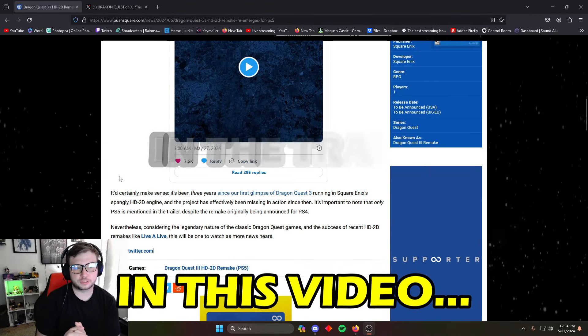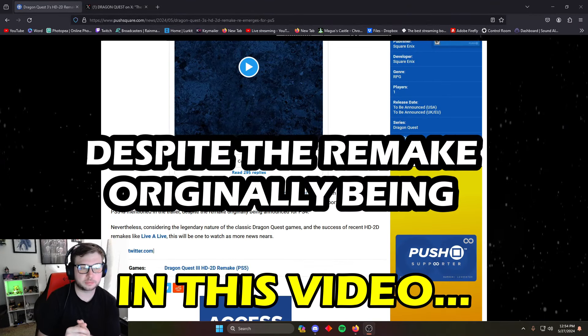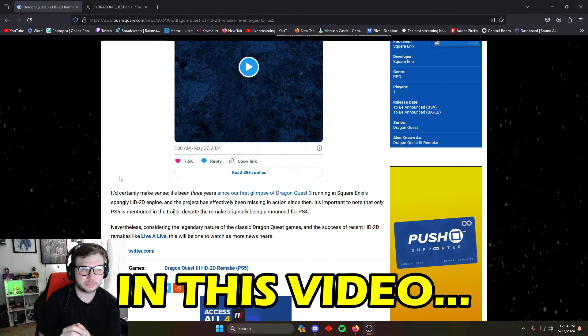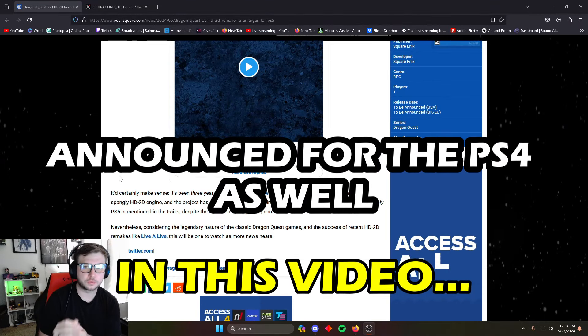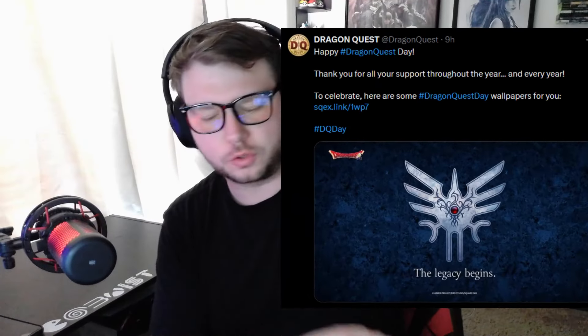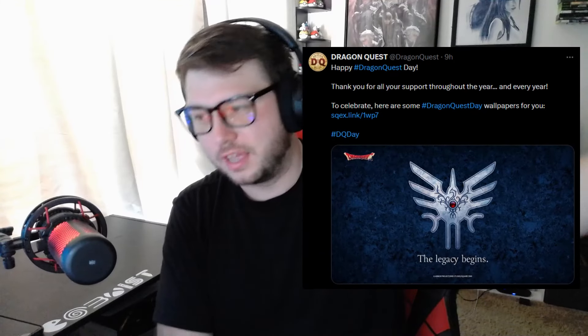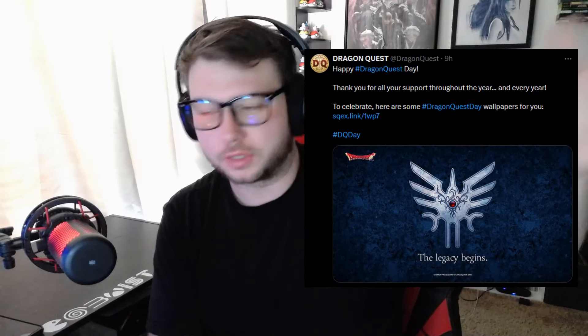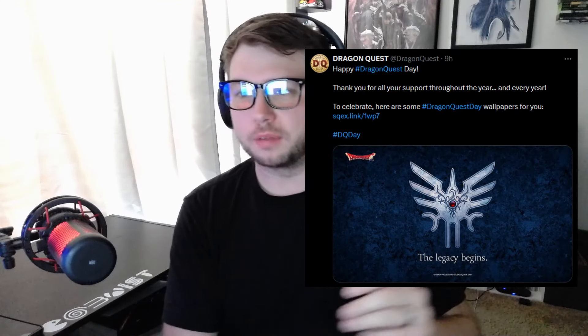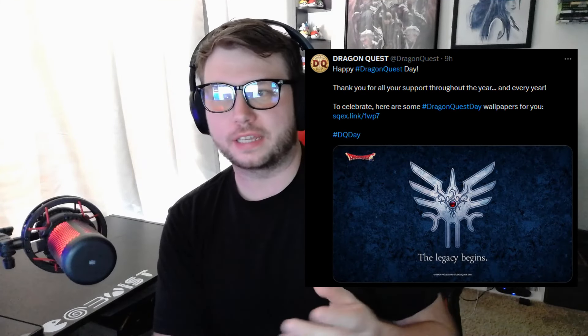Only the PS5 is mentioned in the trailer, despite the remake originally being announced for the PS4 as well. Happy Dragon Quest Day! So today is May 27th, and it is Dragon Quest Day. With that, the Dragon Quest Twitter—it's always gonna be Twitter—they released